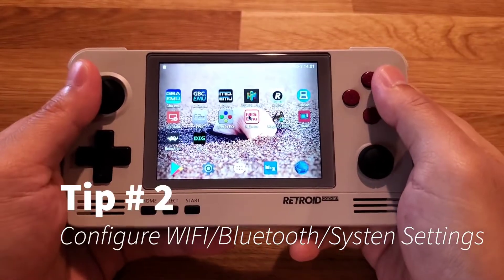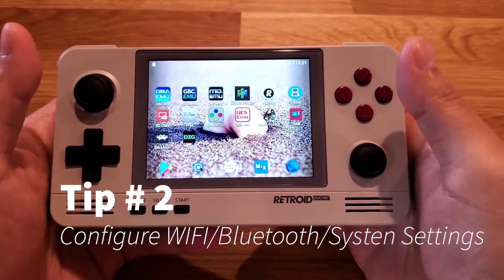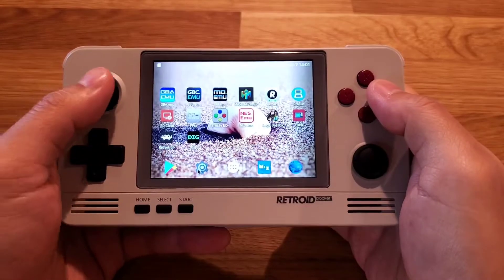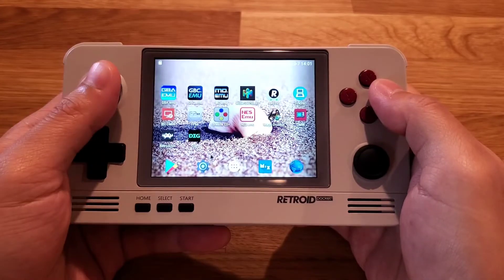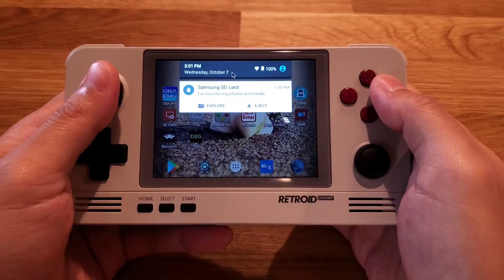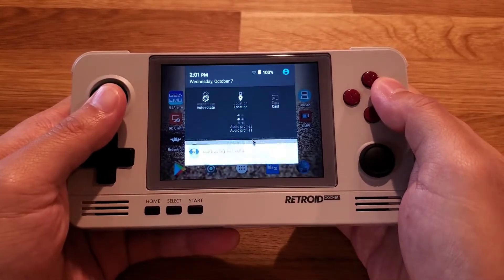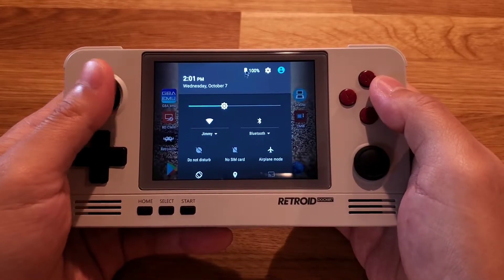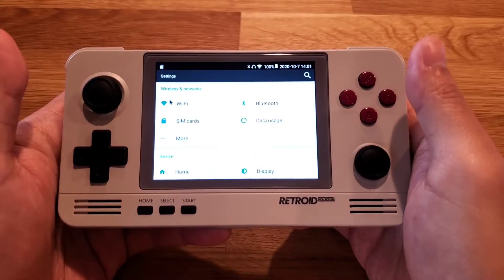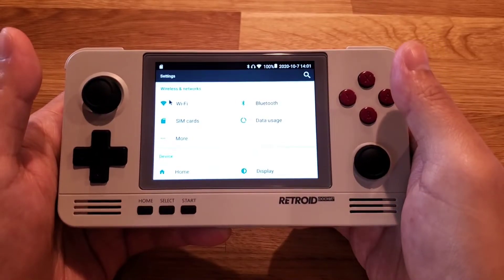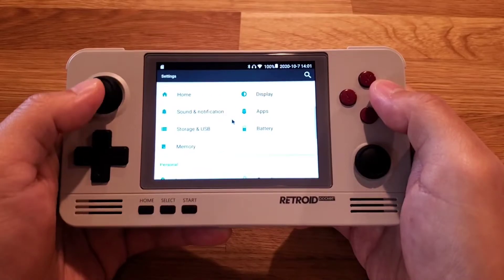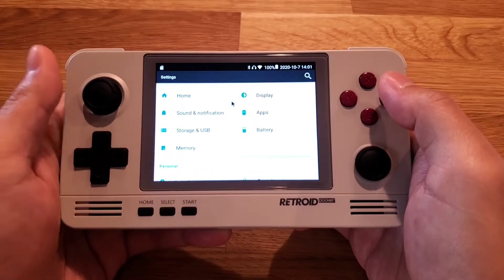Tip number two: how to go to the settings menu. You can find the gear icon in the app drawer, or you can pull down the notification bar all the way and look for the gear icon. This is where you can set up Wi-Fi, Bluetooth, and other system functionalities.